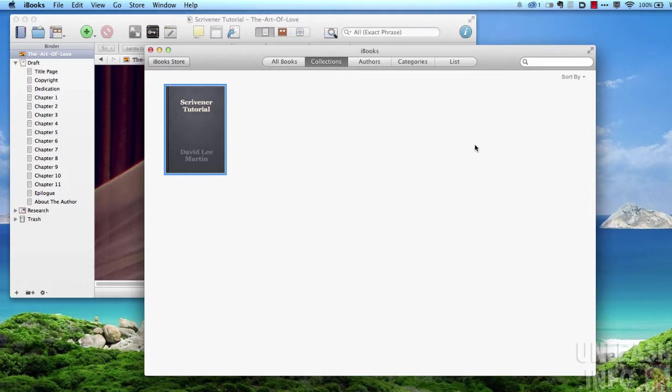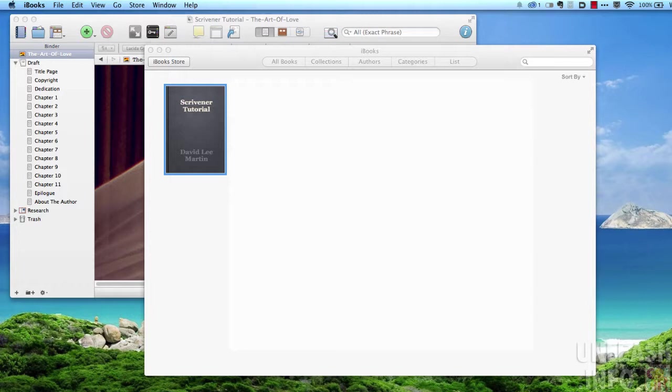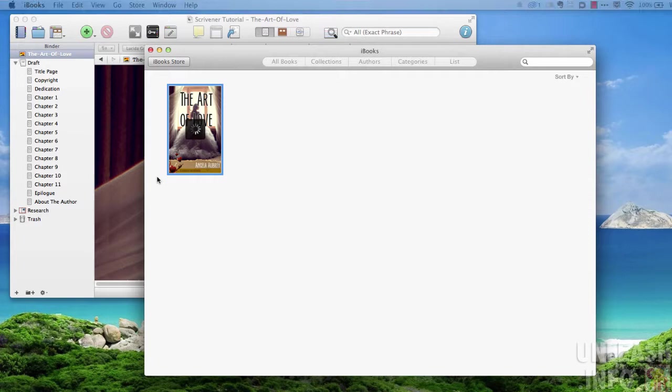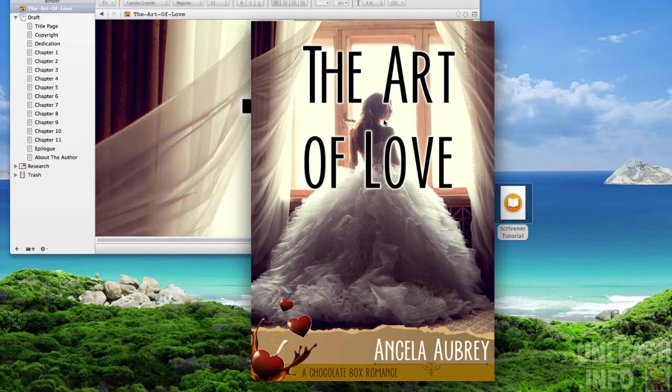Here we are in my Scrivener tutorial. It's pulled the cover in as one would expect, and I can now look at my book in iBooks and check that everything's working fine.